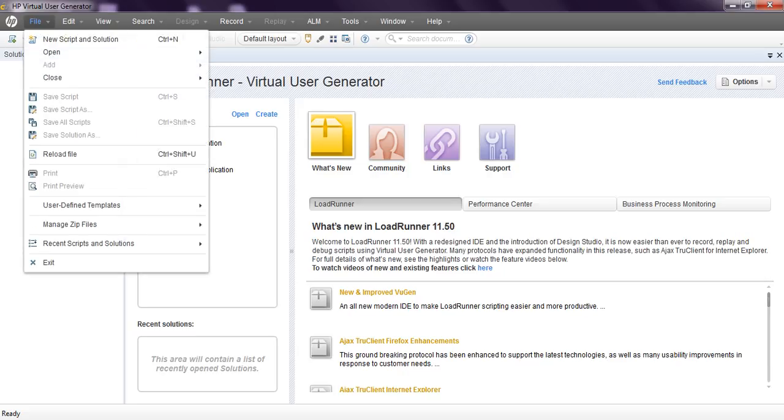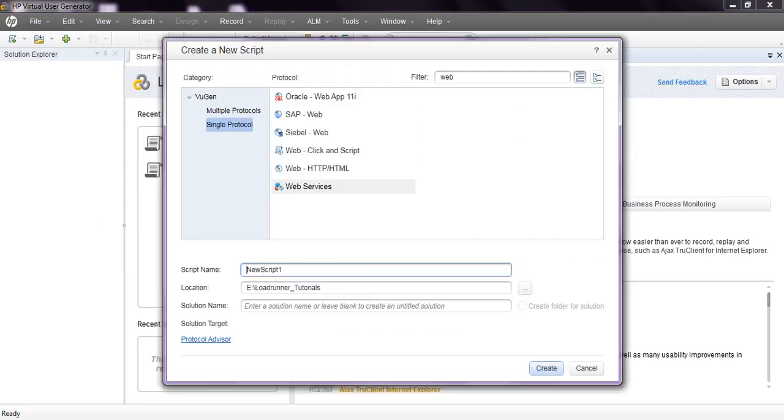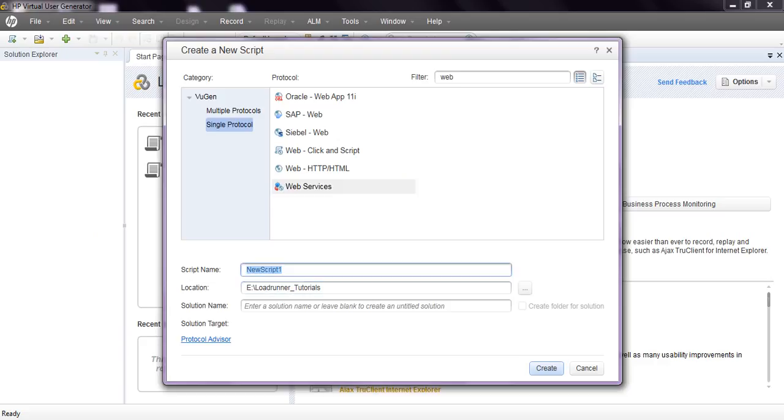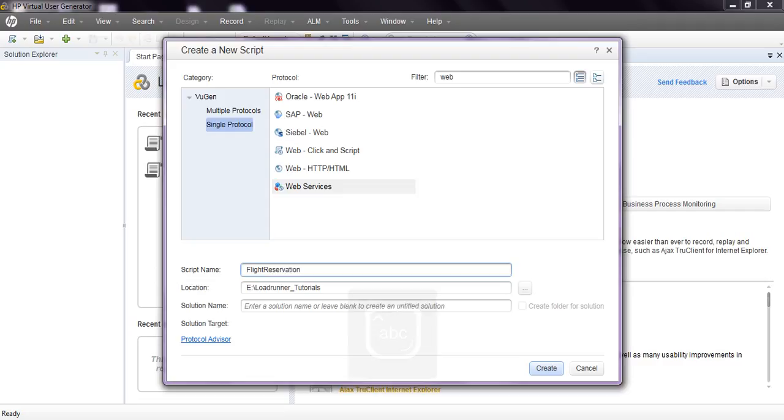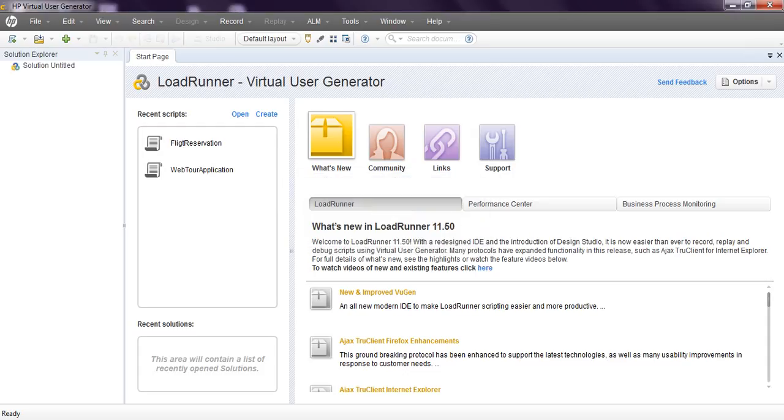Go to File, New Script and Solutions. Select Web Services. I am using flight services which is easy to understand from this tutorial. You can use your web services in real time. Click on Create. It will create the script.